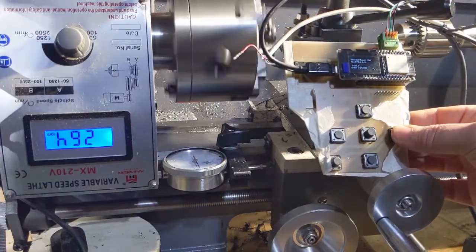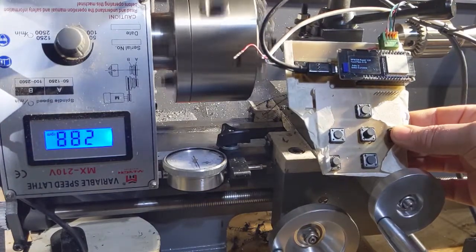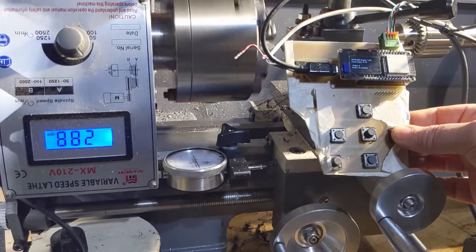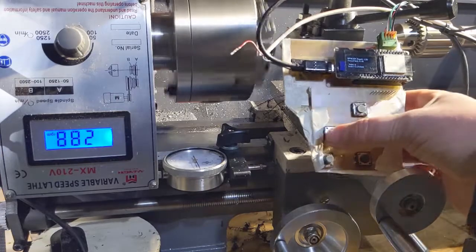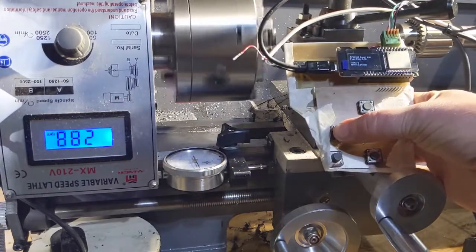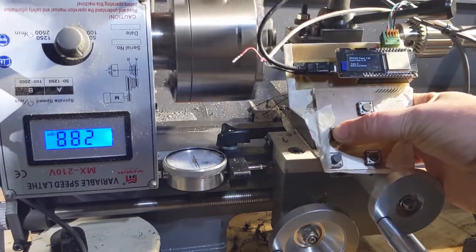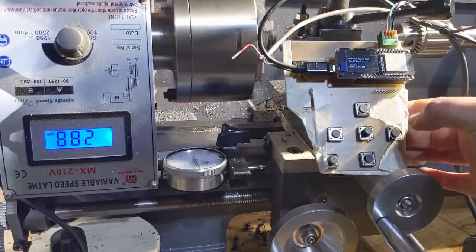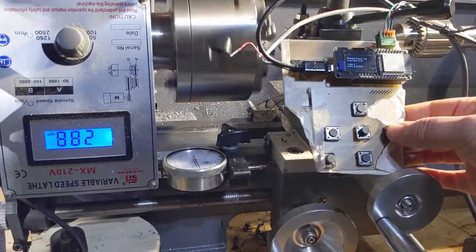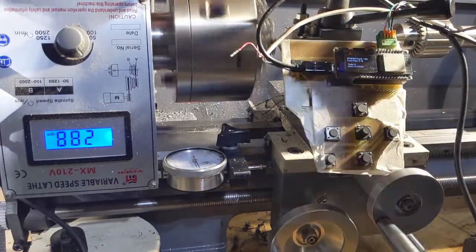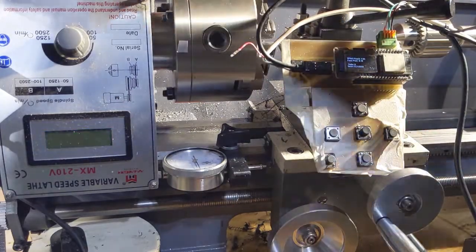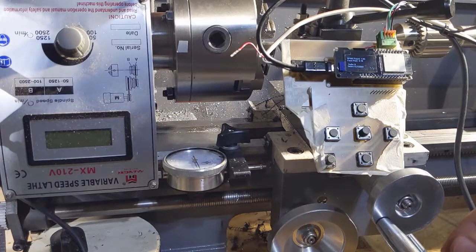You press left, it goes left. You press right, it goes right. Exciting, huh?